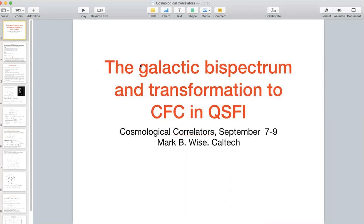I want to thank the organizers for arranging this very interesting meeting. There are two topics that are going to be included: one is the bispectrum for the fluctuations in the number density of galaxies, and the other is the impact of the transformation to conformal Fermi coordinates — two very different topics. What they have in common is they're all done in the context of quasi-single-field inflation.